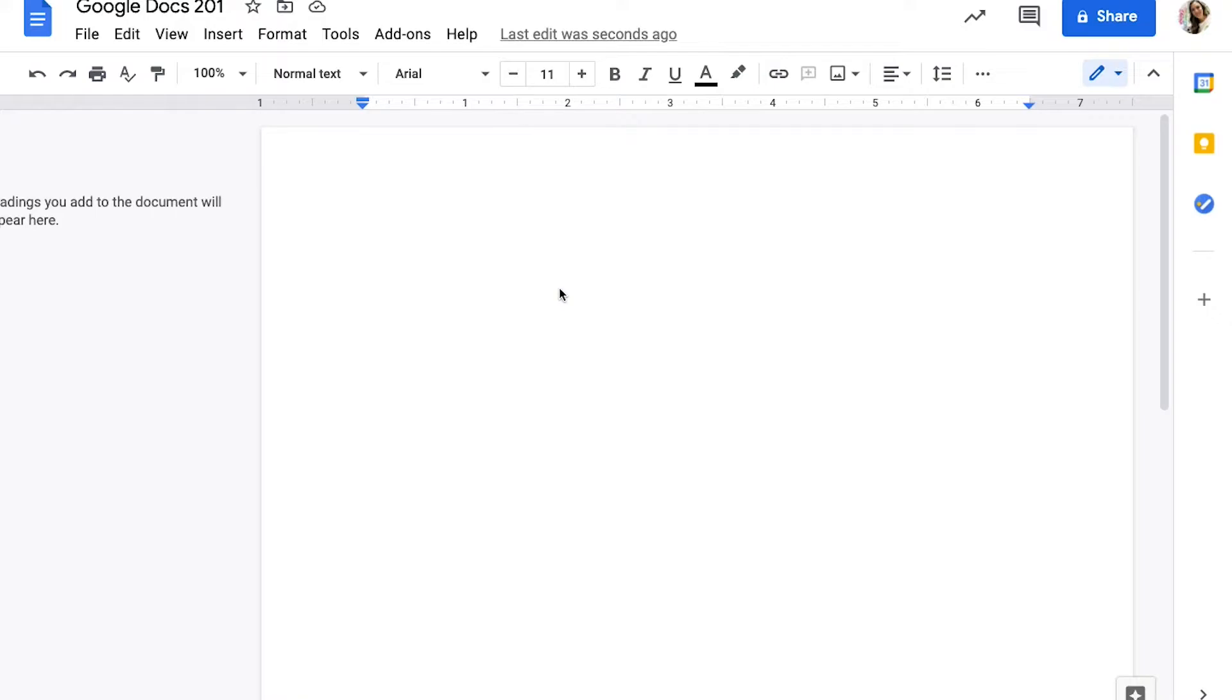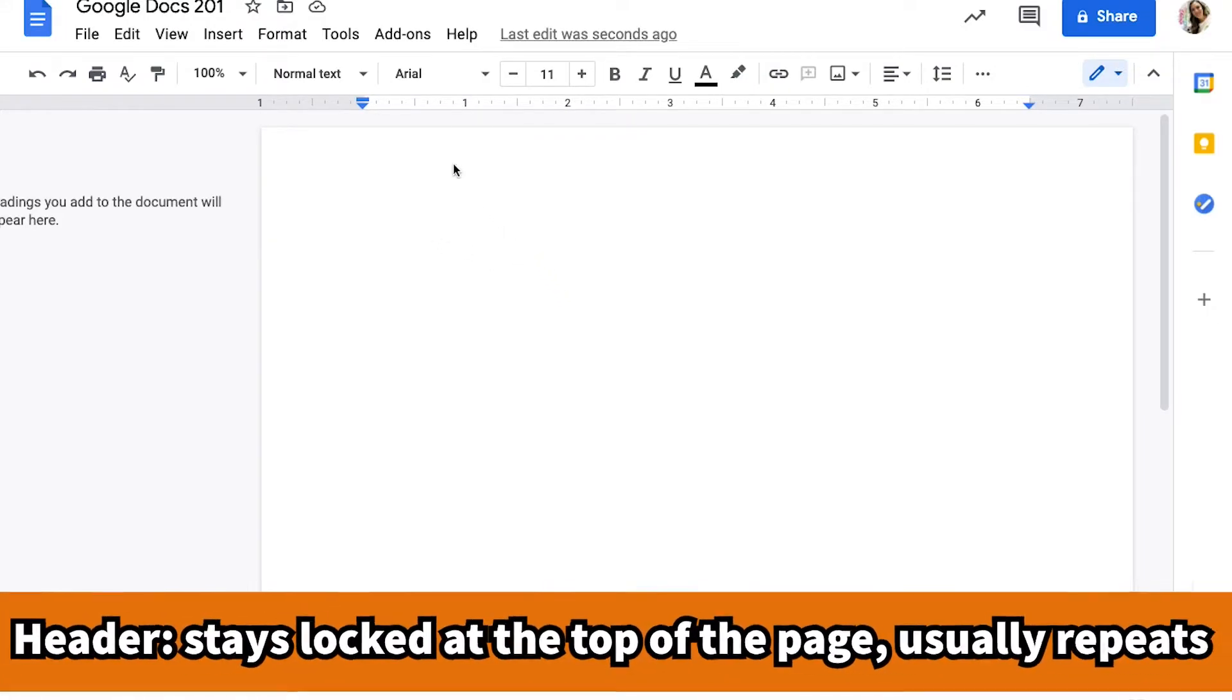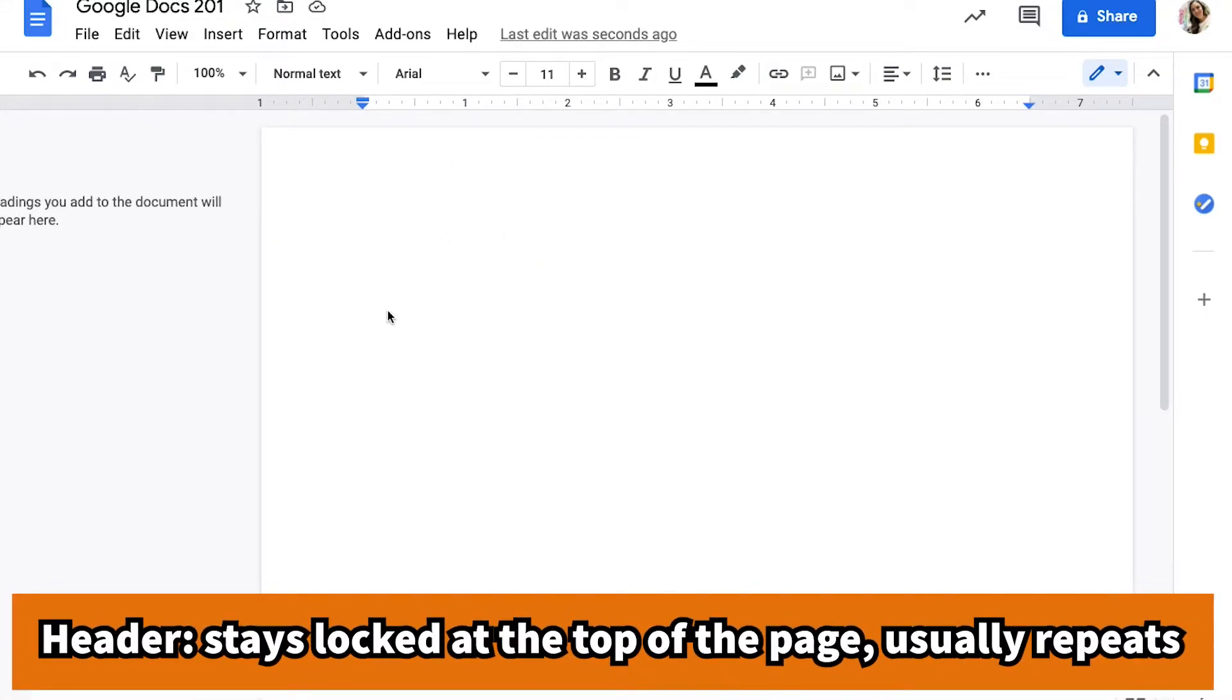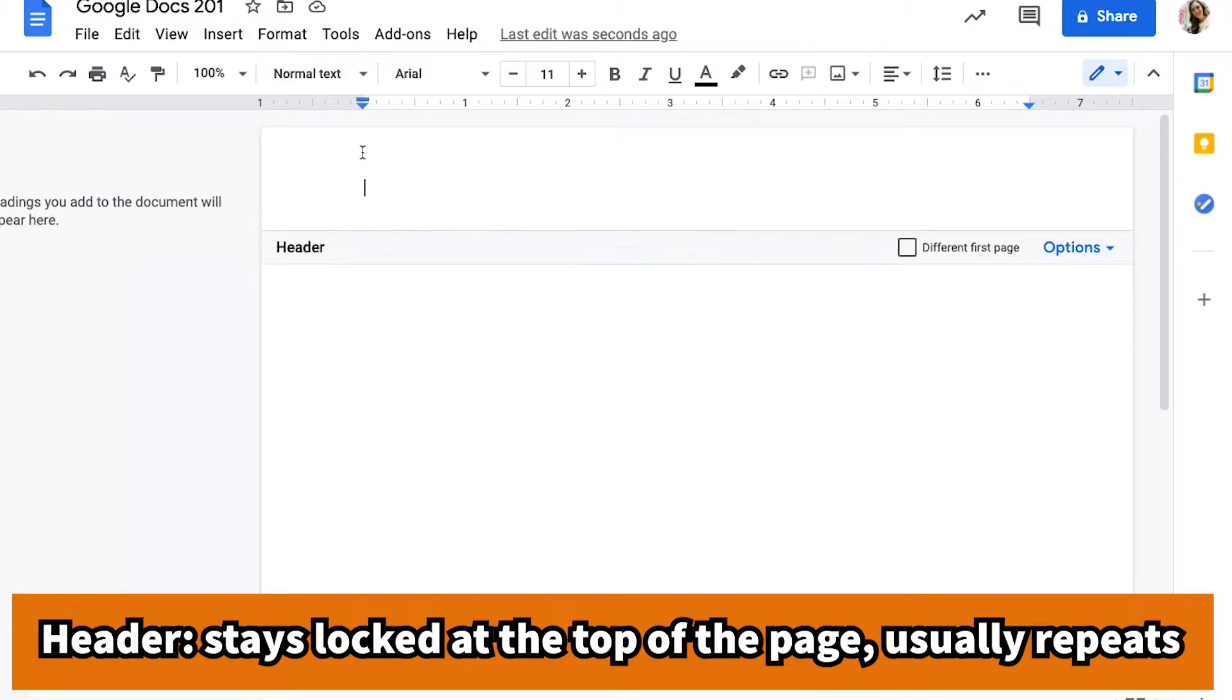In Google Docs you may need a header on your paper. This is helpful if you want something to repeat on every page. Right now I'm going to click on my document and I can see my cursor like always, but if I click to the very top of the page, I double clicked, I can see my header.